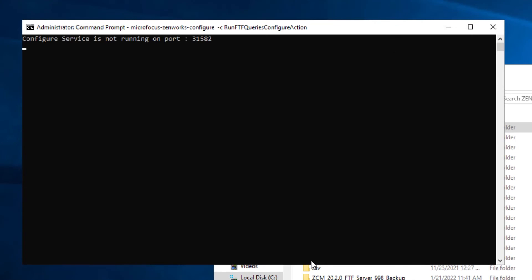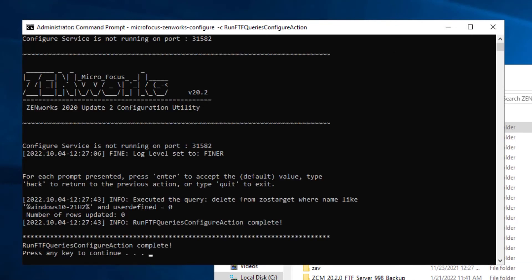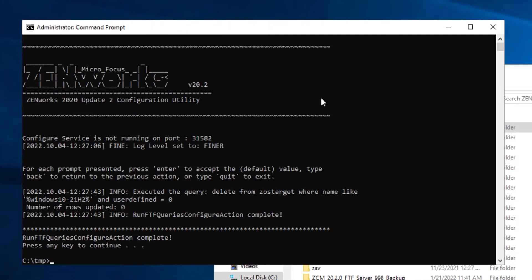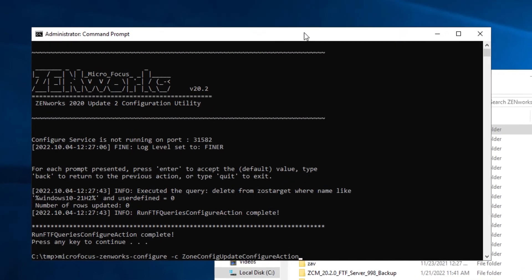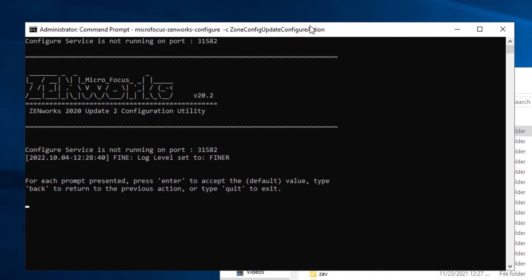Once the zocker-ftf-apply command completes, you will need to run the four micro-focus Zenworks configure commands. This process may take several minutes.